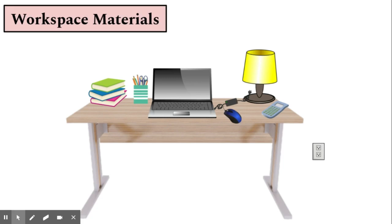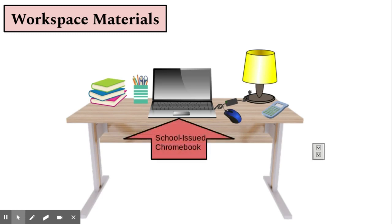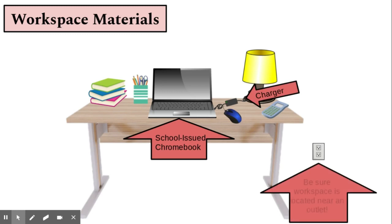Your child should be using their school-issued Chromebook so teachers can monitor student engagement. Be sure your child's workspace is located near an outlet so they can charge their Chromebook when needed. Their charger should always be at their workspace.